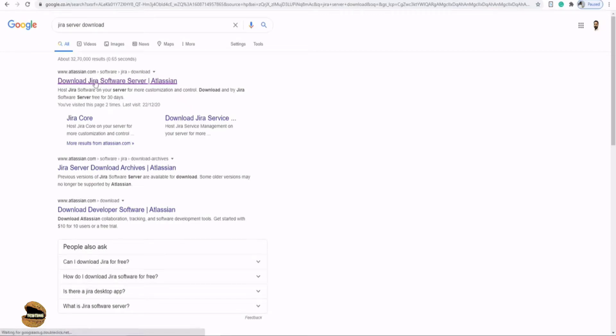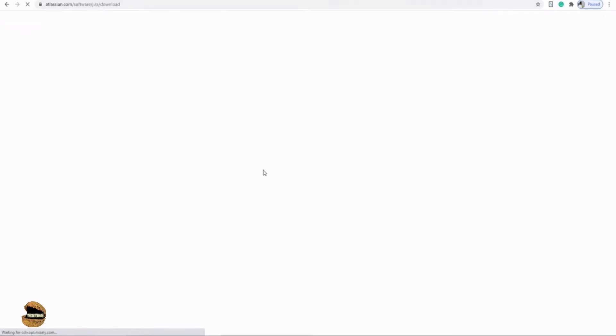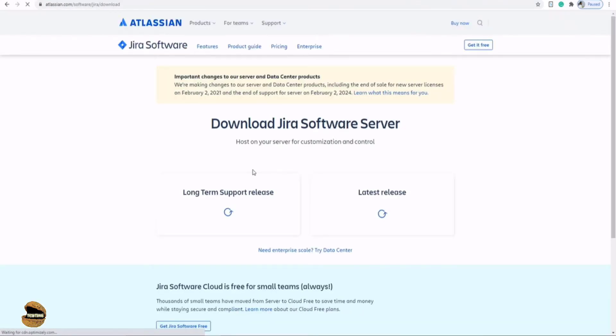To begin with the download process, you can visit Google and type Jira software download. The very first link shown will be the Jira server download link, specific to Jira software. There are different variants like Jira core and Jira service desk, now called service management. We'll be getting the server edition for Jira software. Just click on the first link and you'll be taken to the download page.